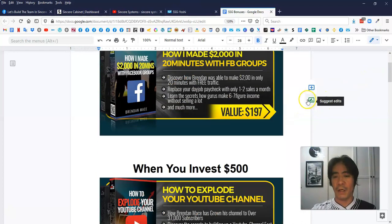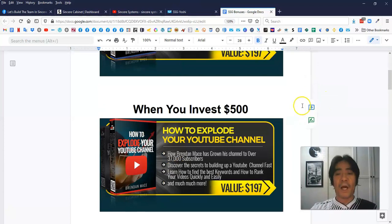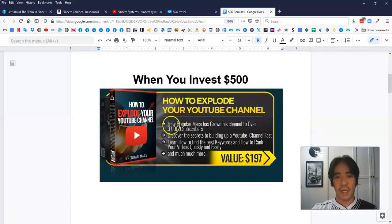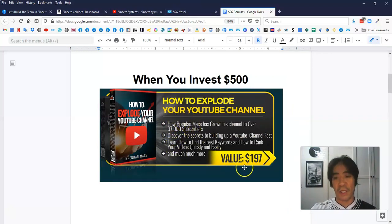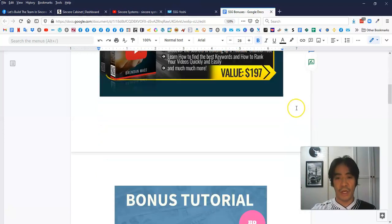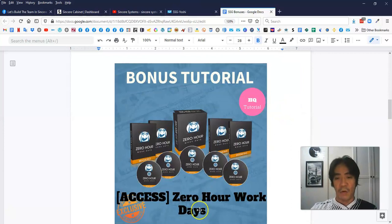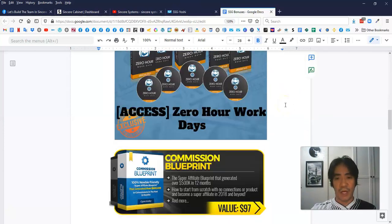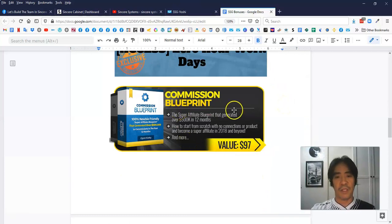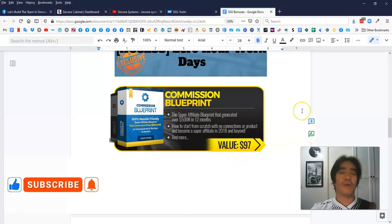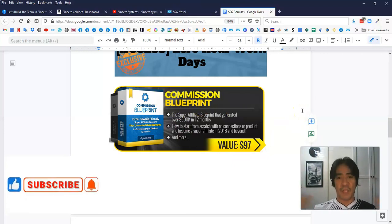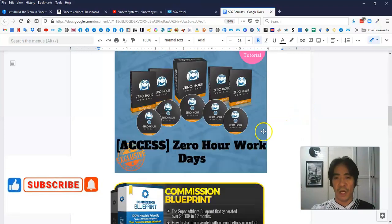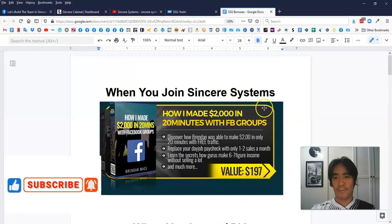And when you invest more than $500 in Sincere Systems, you're going to get this bonus here. How to explode your YouTube channel, which is value is $197 value. And also this one here, it's called Zero Hour Workday. This one you can also get that too. And also one more bonus here, Commission Blueprint, value is $97. So if you join my team and you invest more than $500, you're going to get all these four bonuses here.